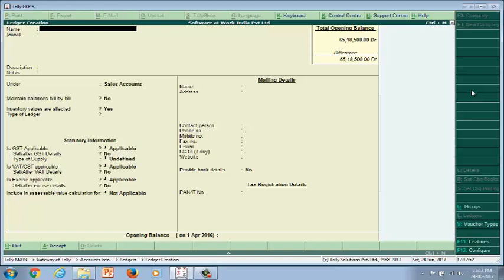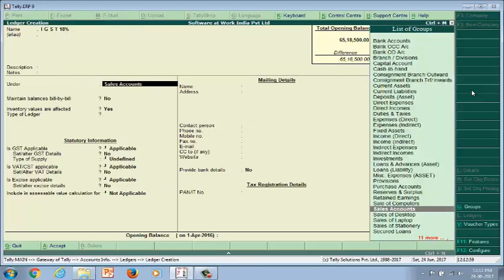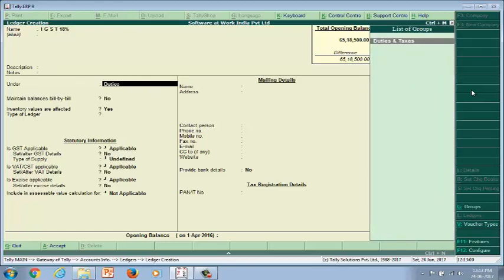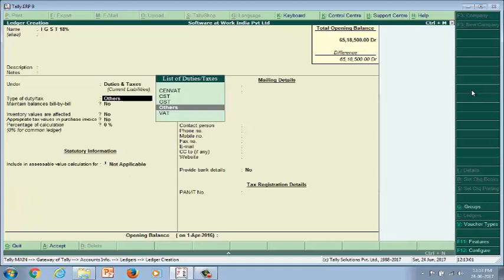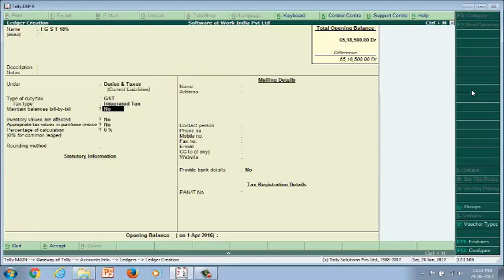Now we are creating the GST tax ledgers for the applicable tax rates. Go to Accounts Info, then Ledger, and create. The name of the first tax ledger is IGST at the rate of 18%. Under Duties and Taxes, select the tax type — the head is Integrated Tax — and enter the percentage.